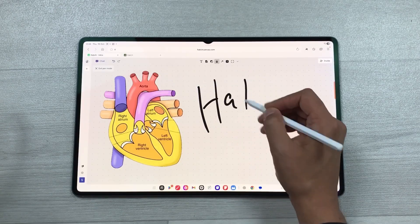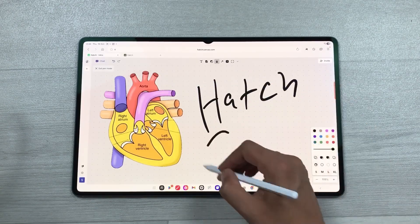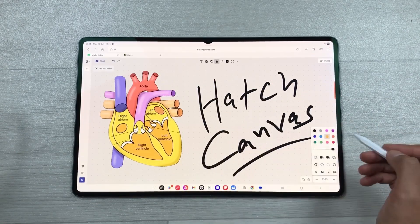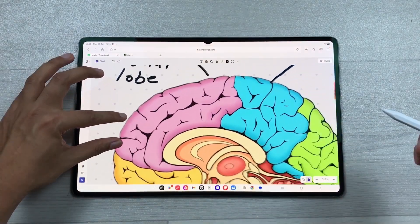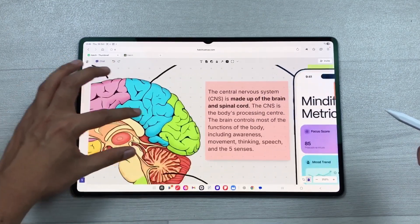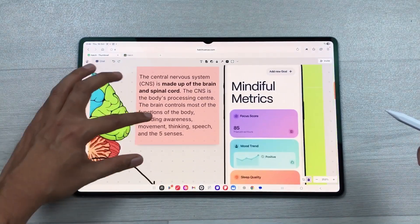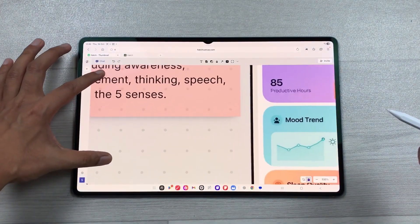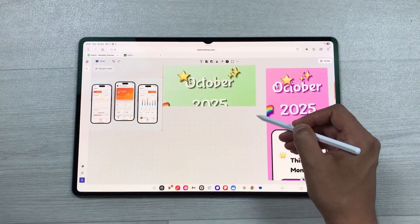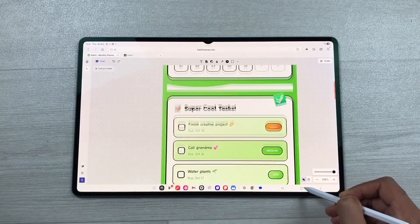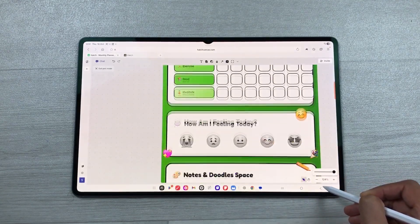Hello guys, I hope you are doing really well. In today's video I will show you how to take smart notes and build projects on an infinite canvas with AI to generate visuals and apps based on your content.